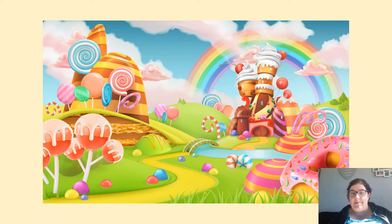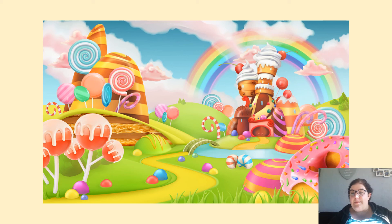So it might be a pink and white lollipop, it could be a colourful rainbow, it could be a blue river, a pink donut, a red and white lollipop.